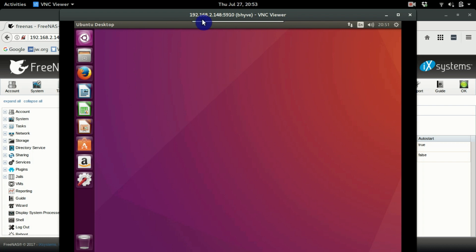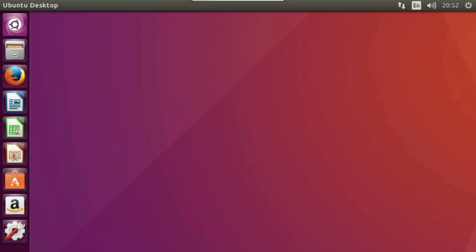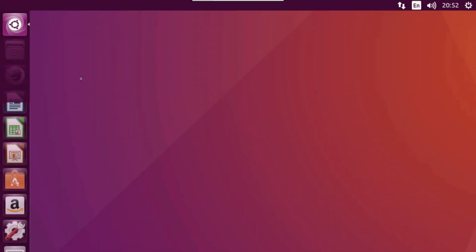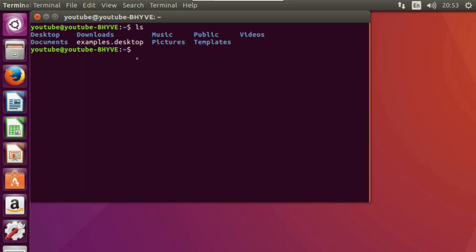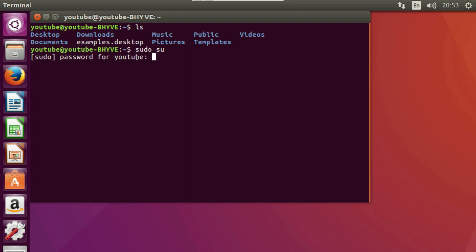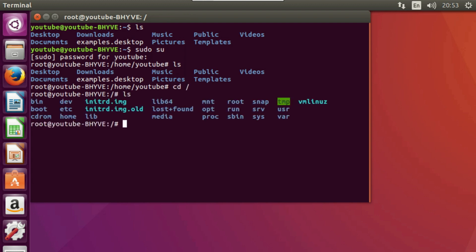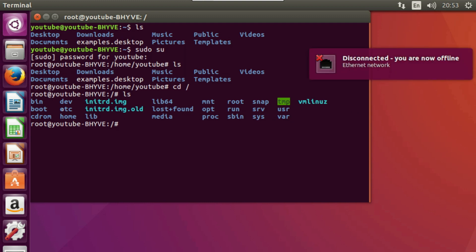Now we're into Ubuntu. Open up Terminal and type 'ls' to see where we are. Switch to superuser by typing 'sudo su' and enter your password — now we're root. Type 'ls' again, then change directory to root. List that, then change directory into the 'boot' folder.